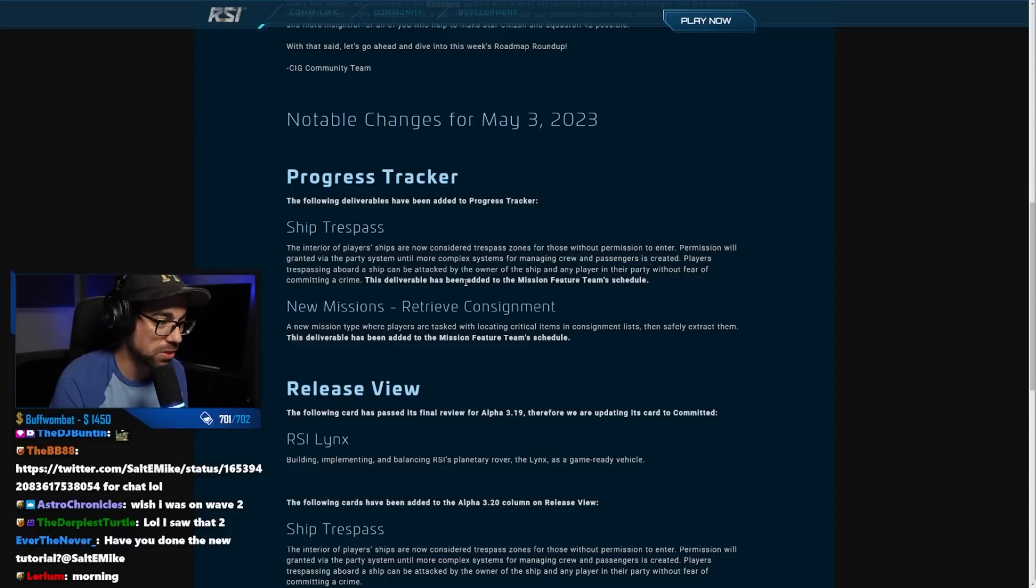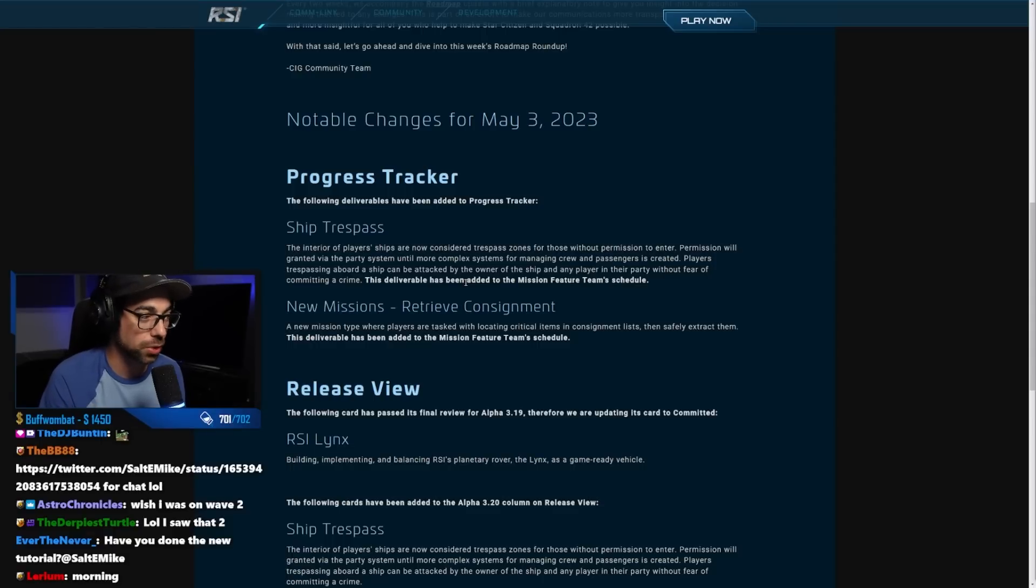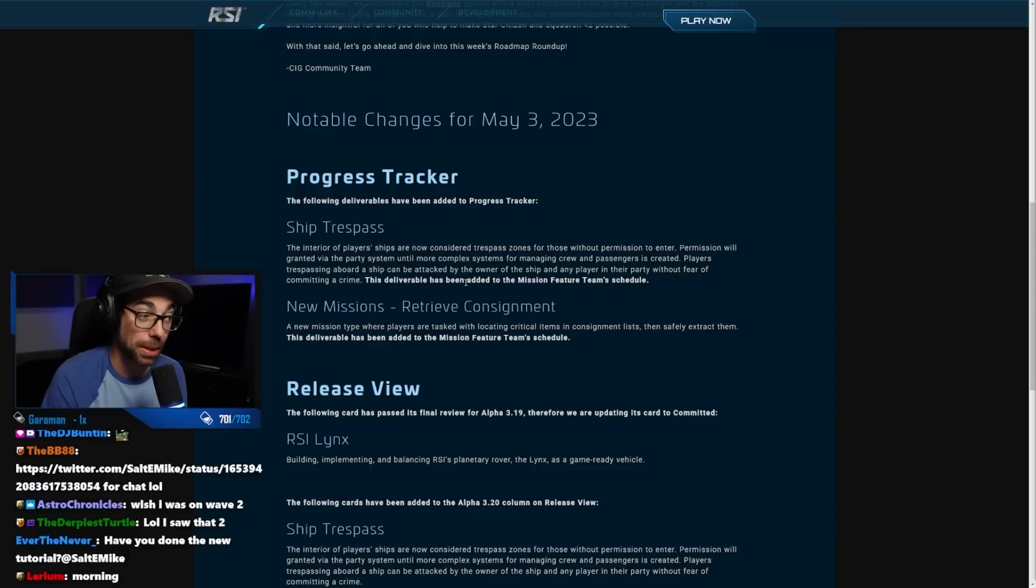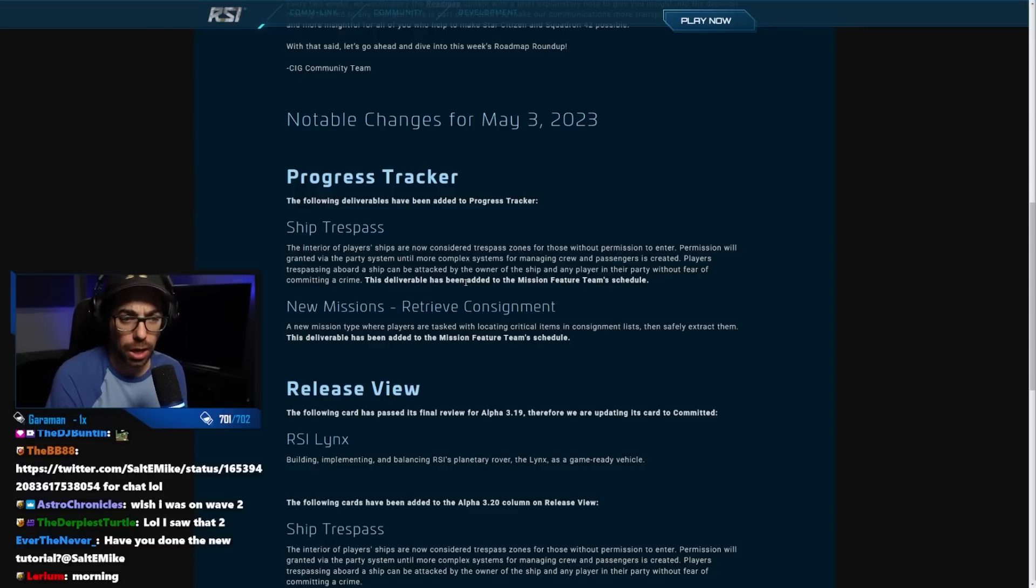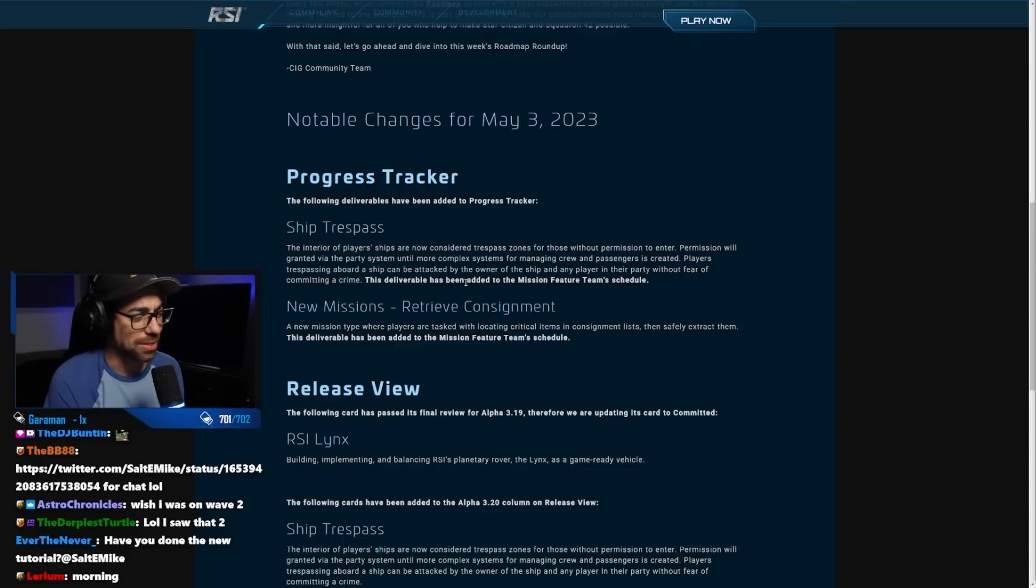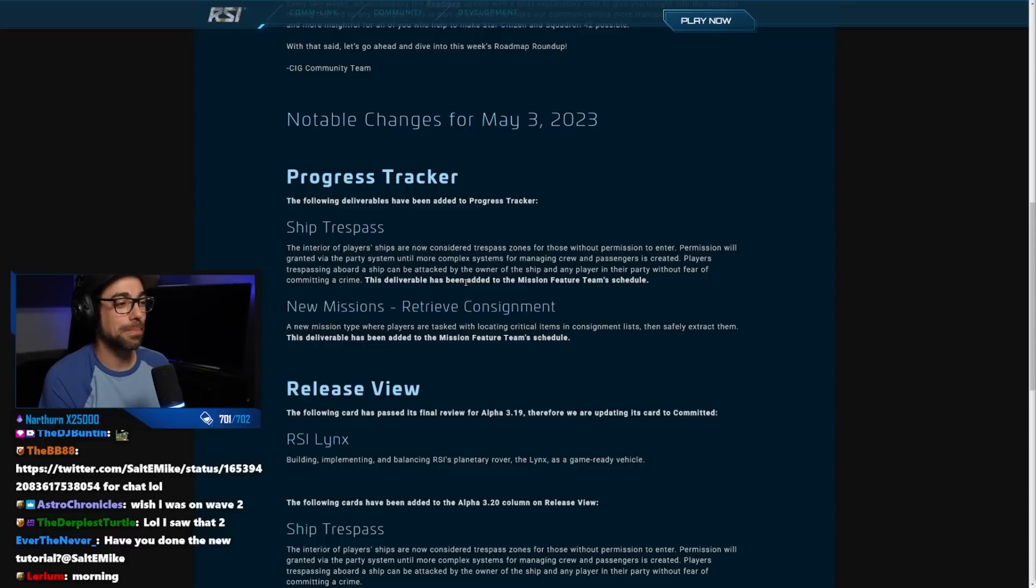Permission will be granted via the party system until more complex systems for managing crew and passengers is created. Players trespassing aboard a ship can be attacked by the owner of the ship and any player in their party without fear of committing a crime.